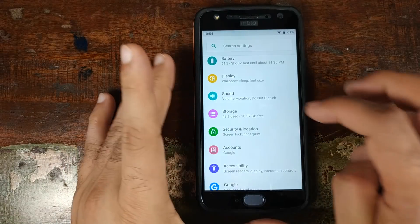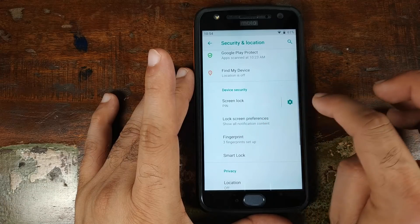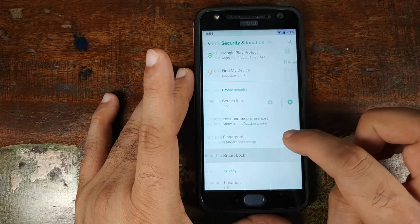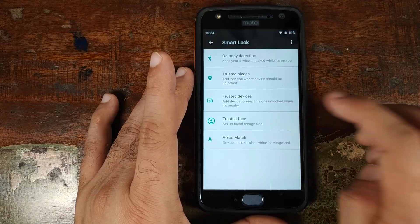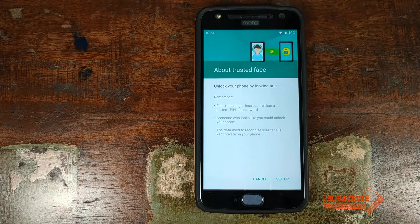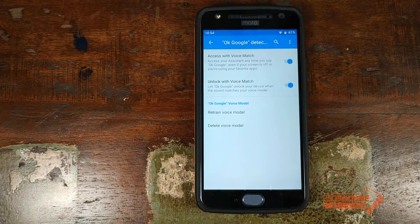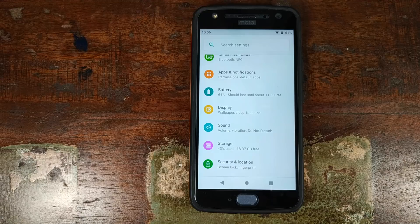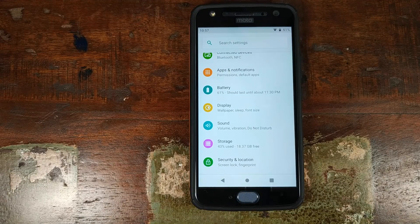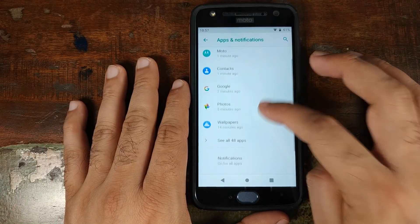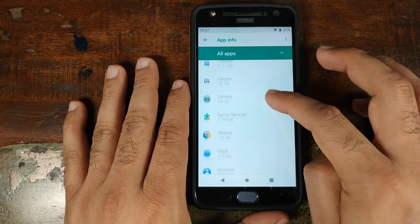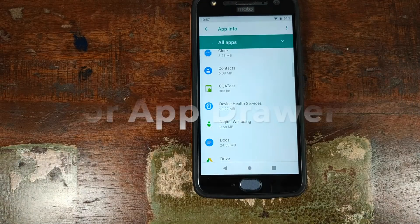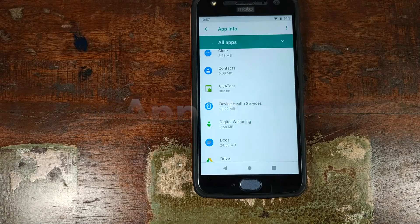In Security and Location, screen lock and fingerprint are working absolutely fine. Under Smart Lock, you have the option of adding Trusted Face to unlock your smartphone with your face, which is working fine, and also Voice Match to unlock using the keyword 'OK Google.' As for digital wellbeing, it is missing — I'm assuming it's an Android One and Google Pixel exclusive, because I did sideload the APK but it still doesn't show up in the settings menu.